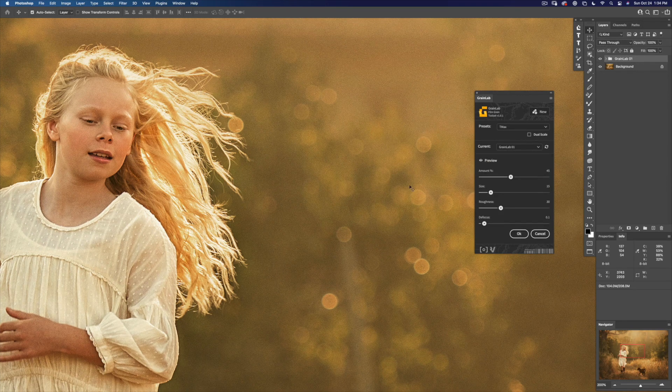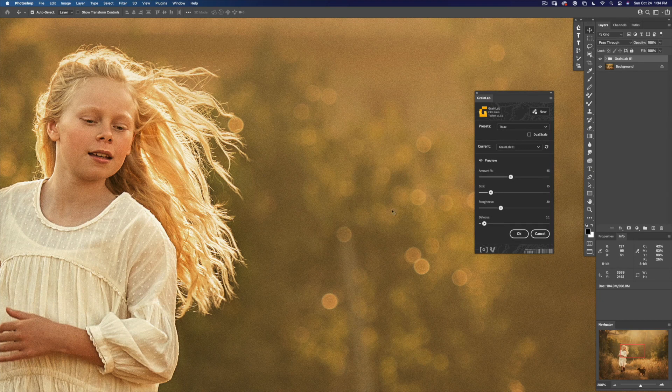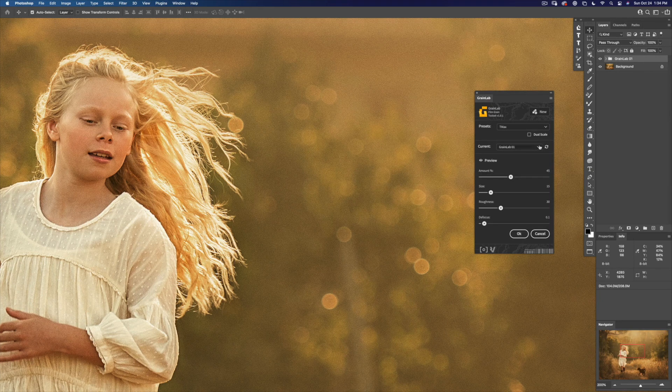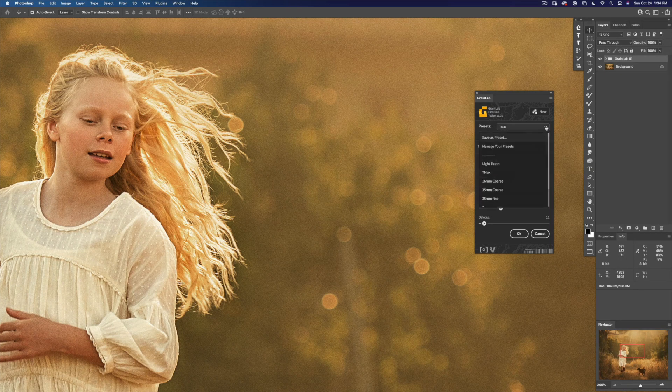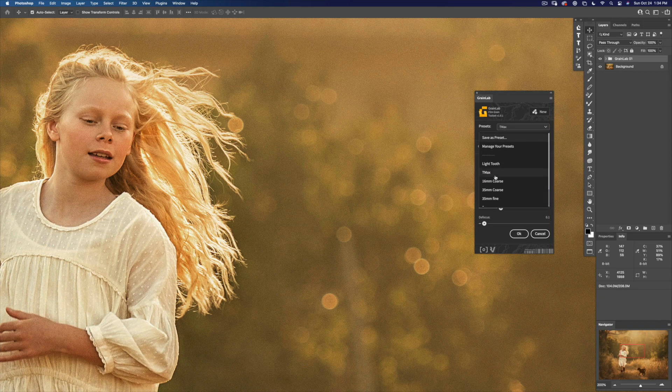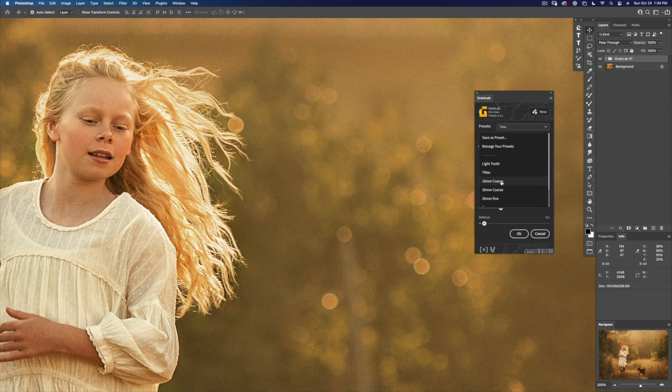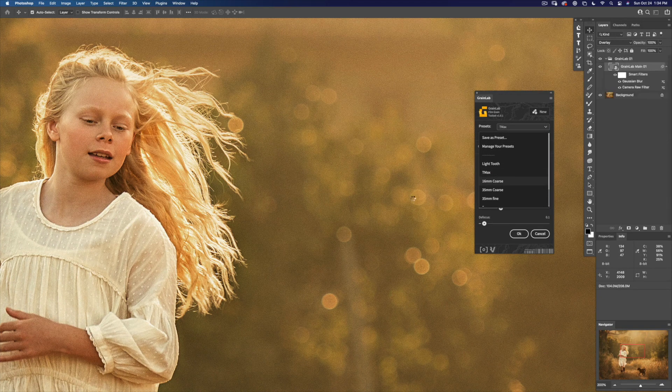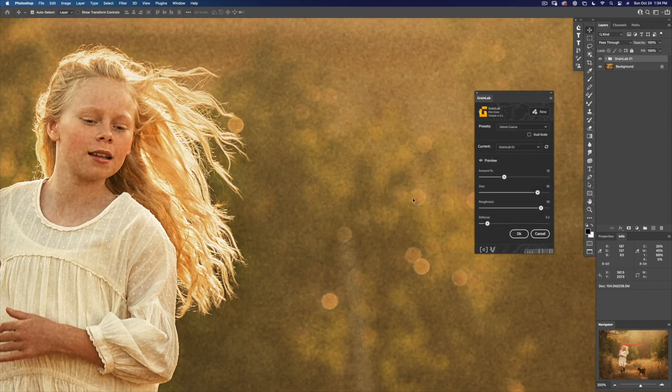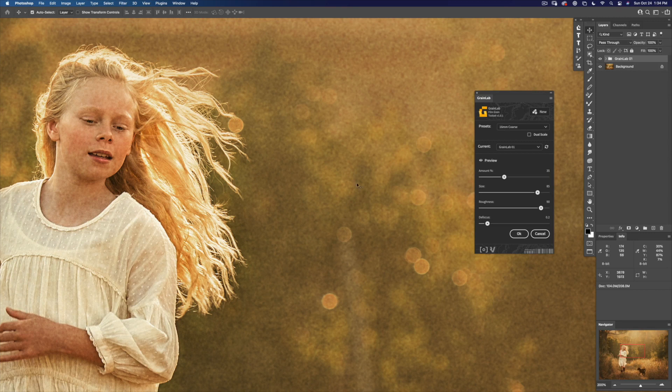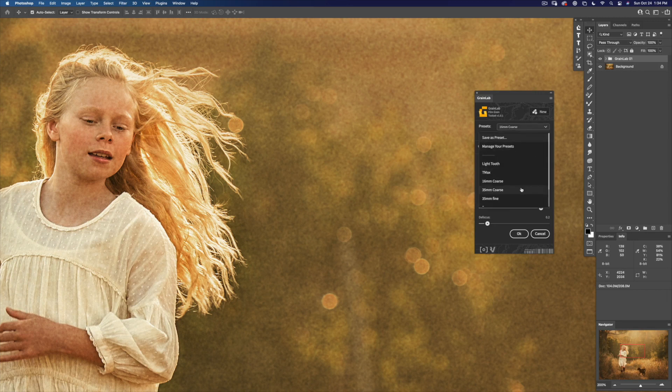Now we've got one scale of grain over the whole image. Let's try 16mm coarse. That's a big grain and pretty soft.